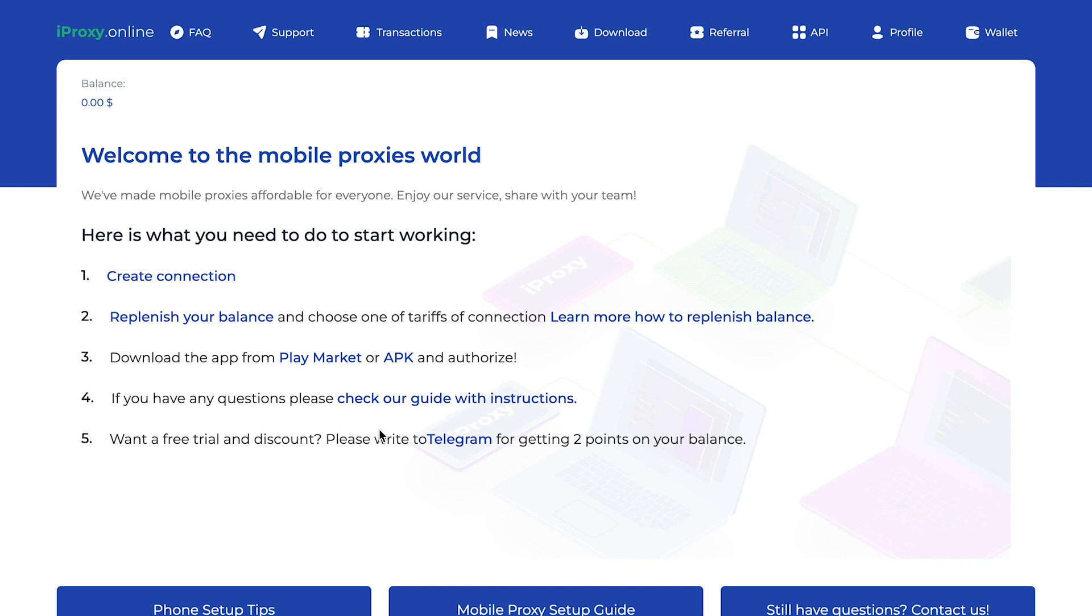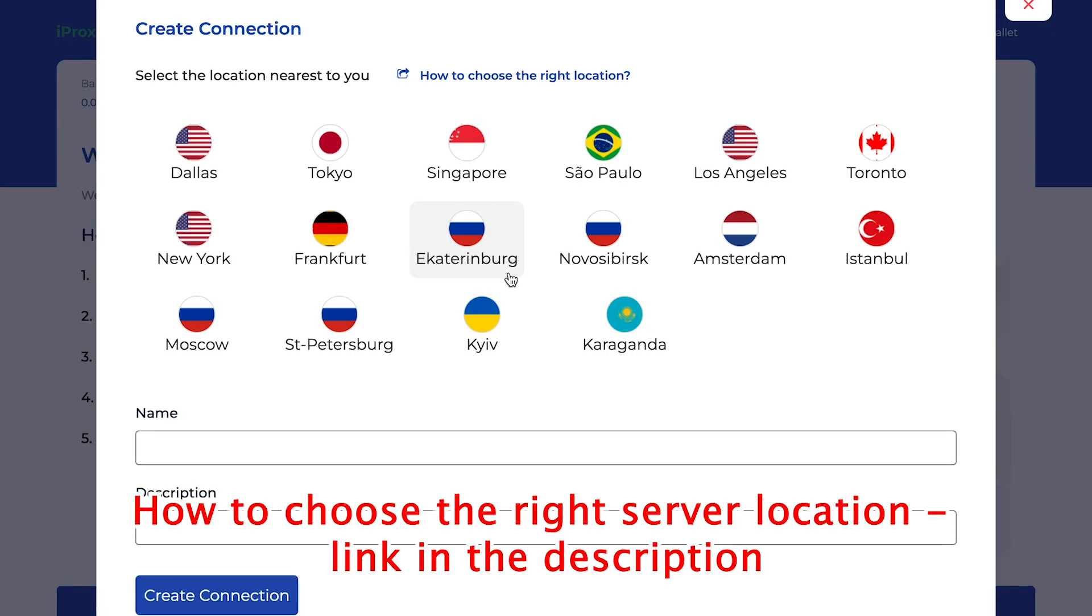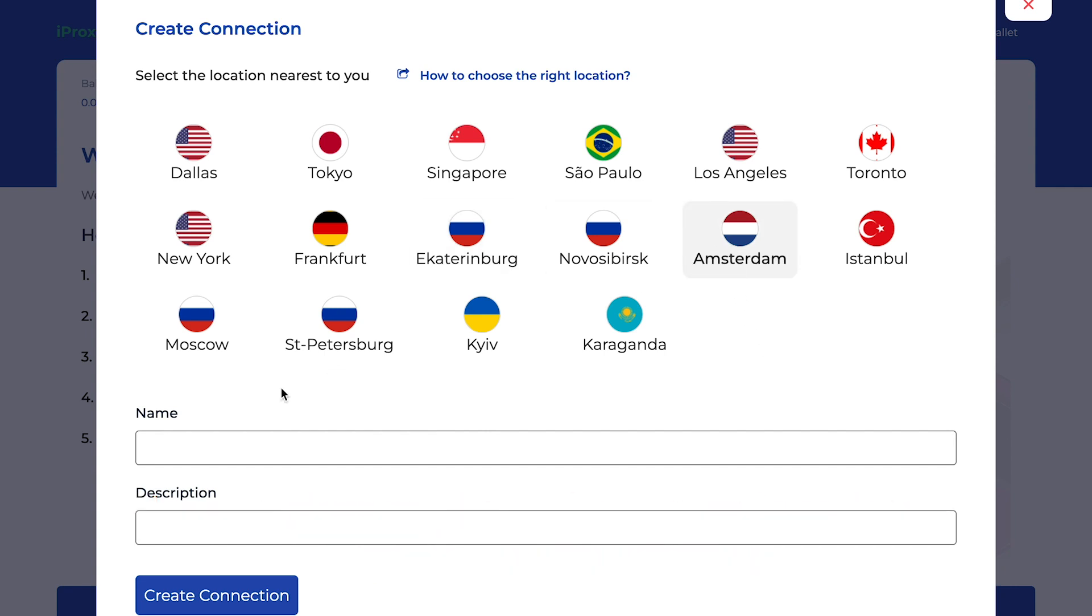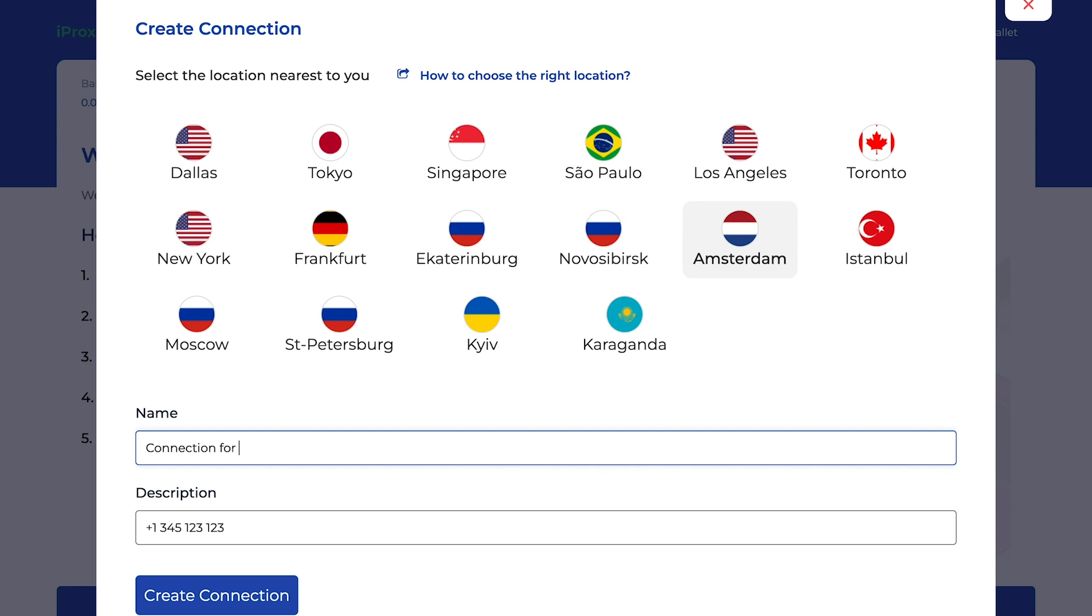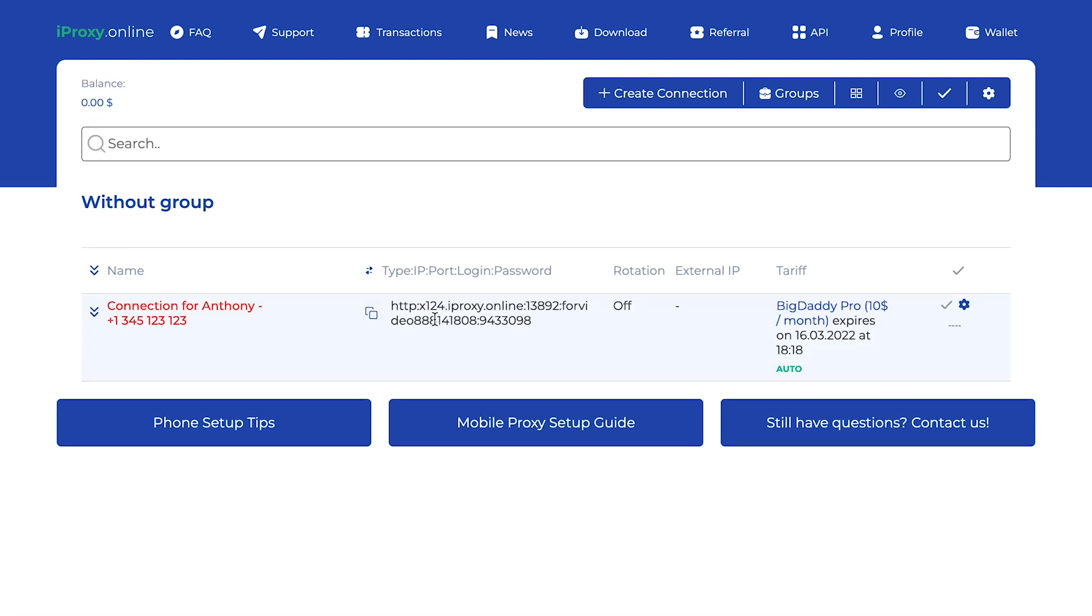So now you need to create a connection. Click on create connection. Choose the closest city to you. For example, I will choose Amsterdam. You can write anything in name and anything in the description. Let's say in the description it will be a phone number and let's say the name will be Connection for Anthony. Let's click create connection.